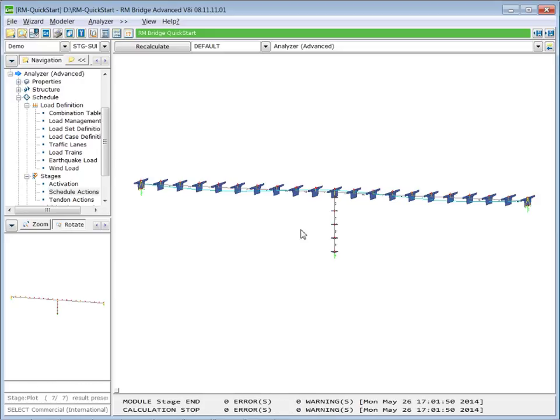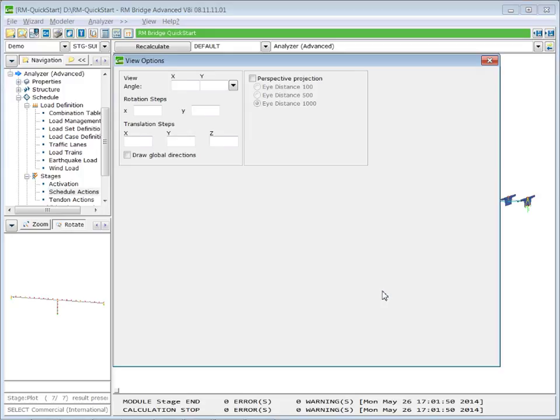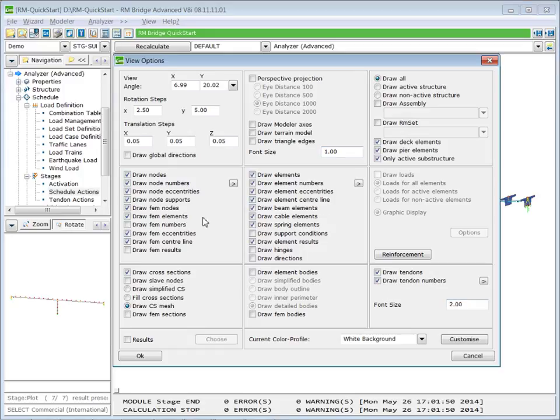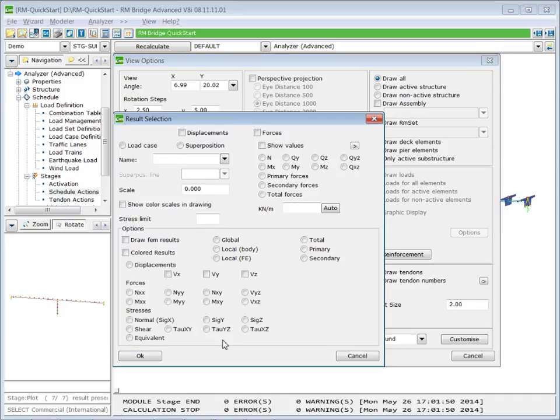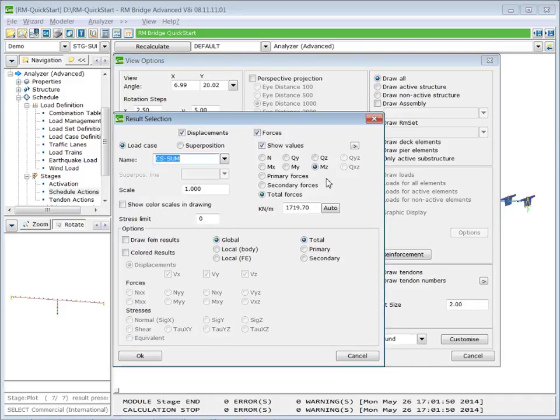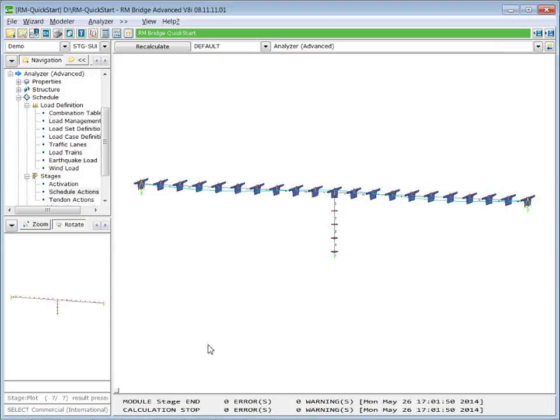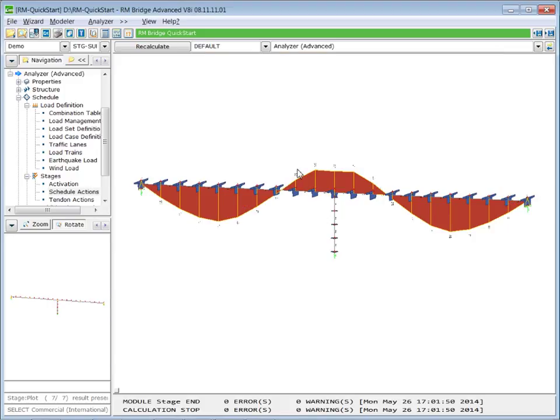And we can, in the user interface, have a look on the results. So view options, select the results of our summation load case for creep and shrinkage. And we see the bending moments which are caused by the time depending effects: creep, shrinkage, and relaxation.